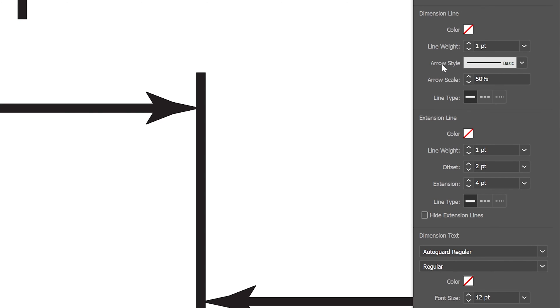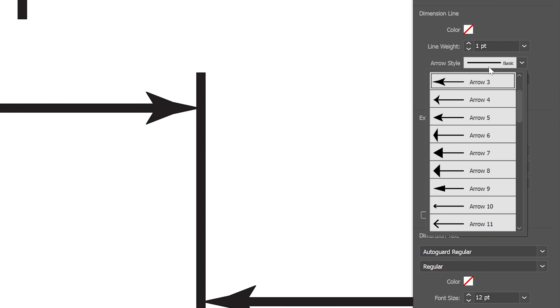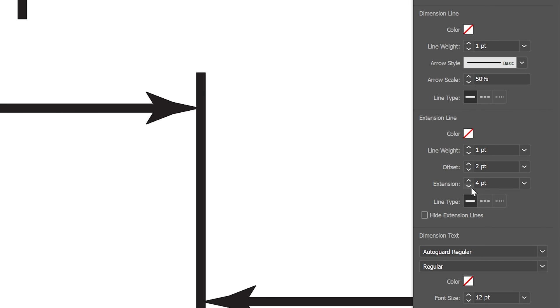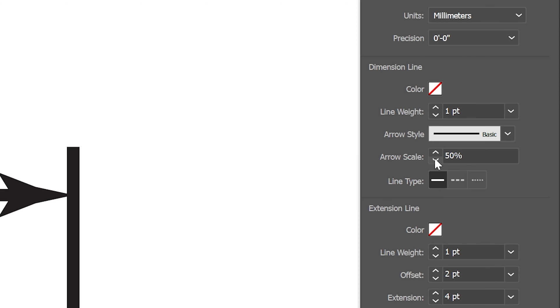Now look at this. We got arrow styles. You can change up the arrows. I'm going to go with this, for example. And you also can see the arrow scale. I'm going to scale it up. So let's test this out.